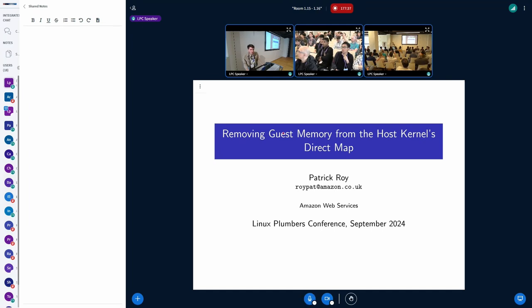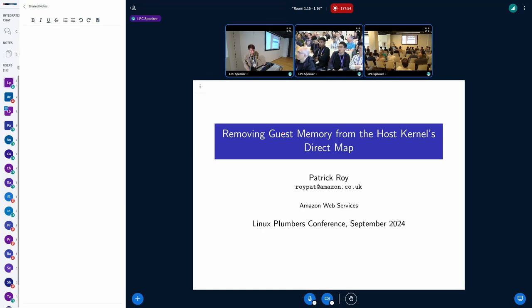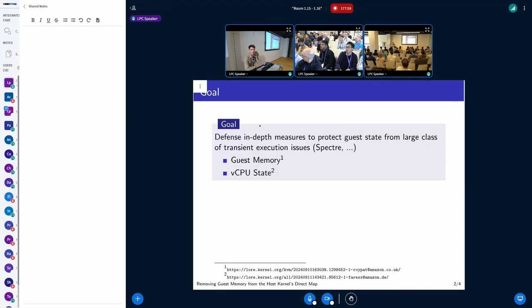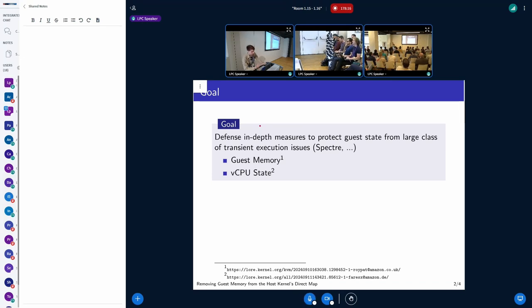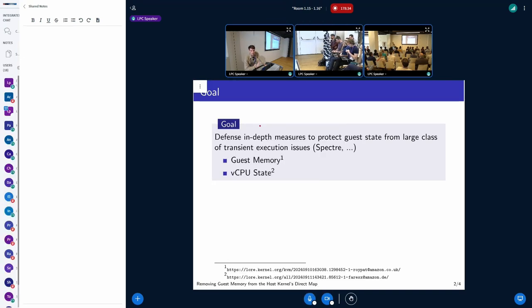Thanks for coming to another guest memfd session at the KVM microconference. I'm Patrick Roy from AWS. I work on Firecracker, which is a KVM-based virtual machine monitor running things like AWS Lambda. My topic today is unmapping guest memory from the host kernel's direct map. For us, this is a defense-in-depth measure against various Spectre-like speculative execution attacks started inside of the guest. We want to protect guest memory from these attacks. Guest memory is one part of this; another is vCPU state, where a colleague has also posted a patch series using an MFD_SECRET style approach to protect things like the KVM run structure.